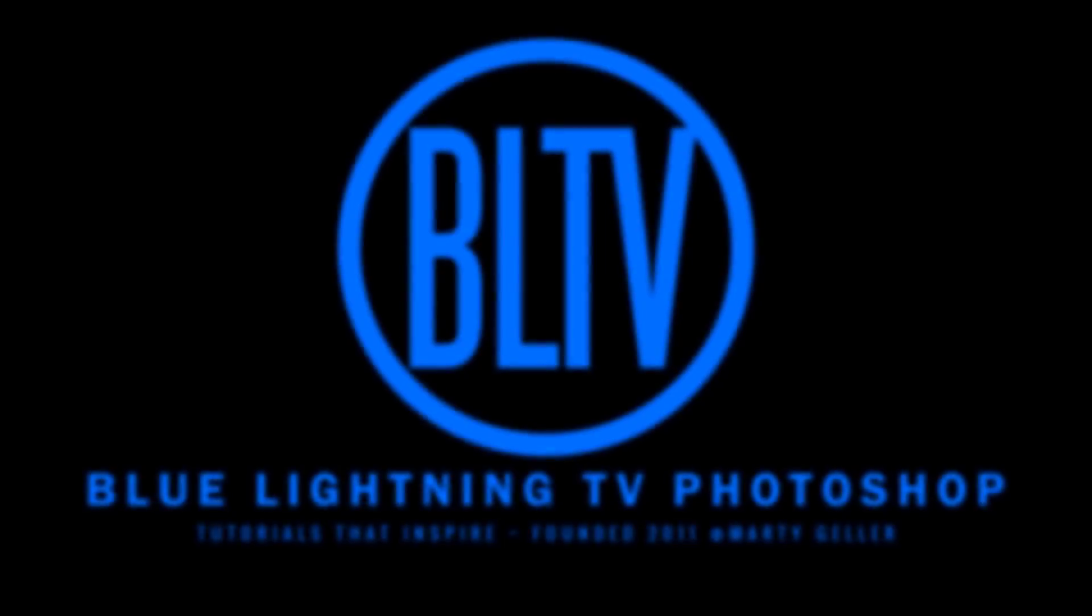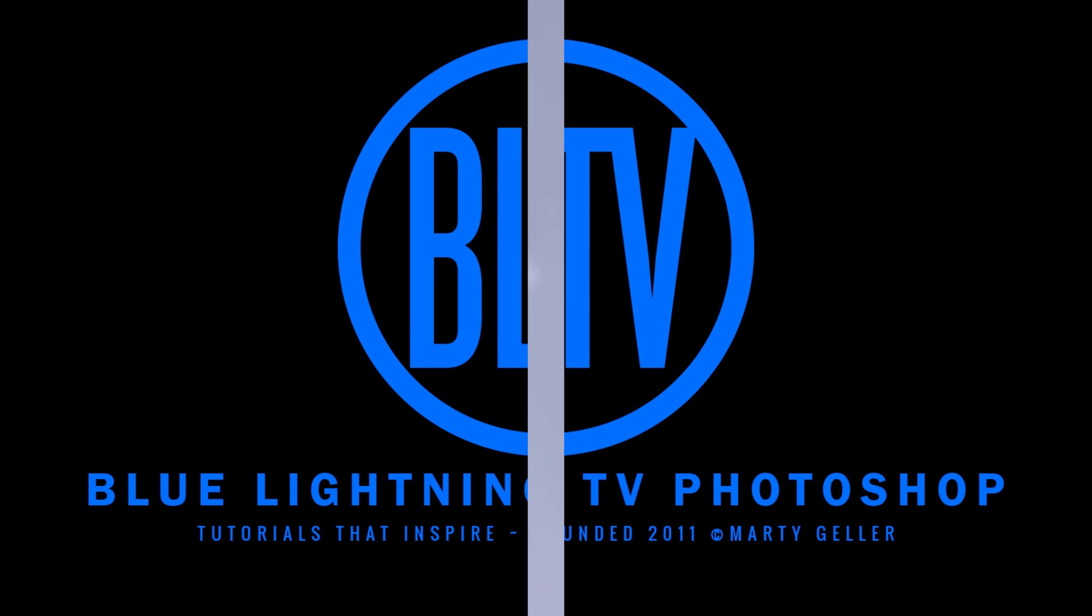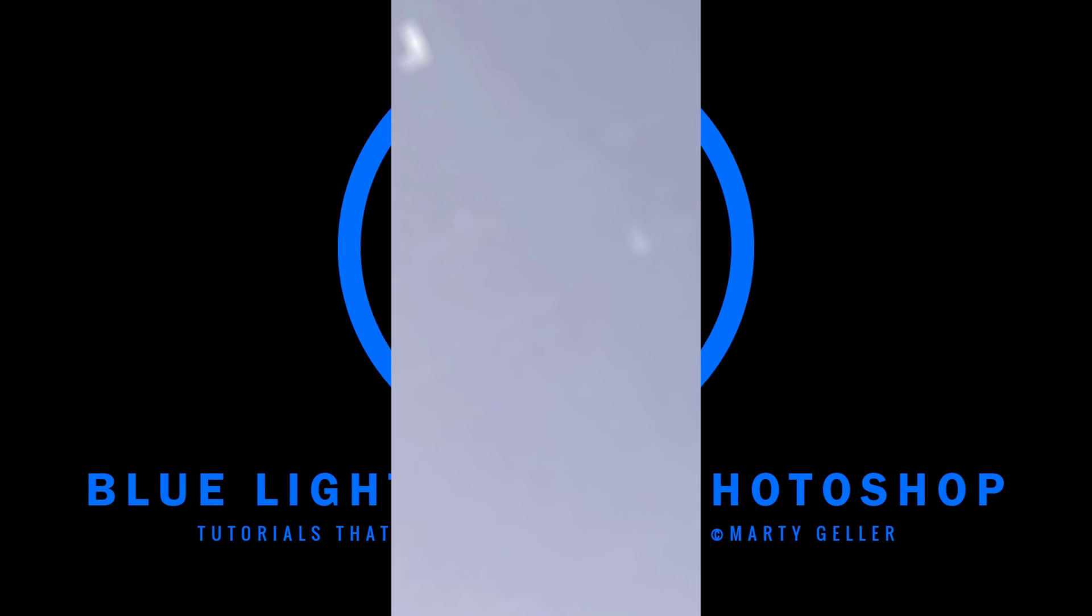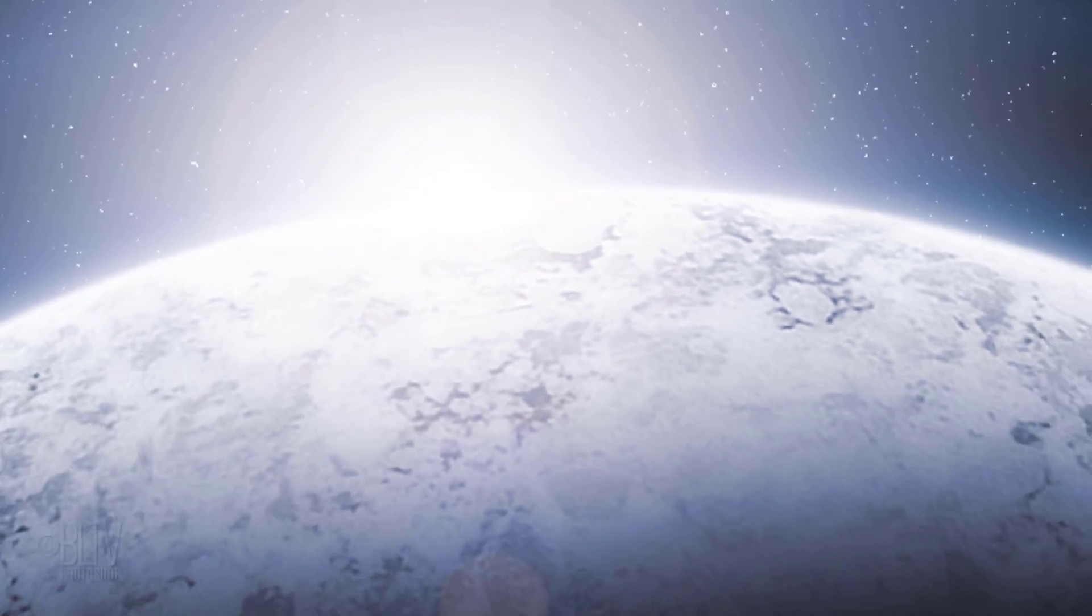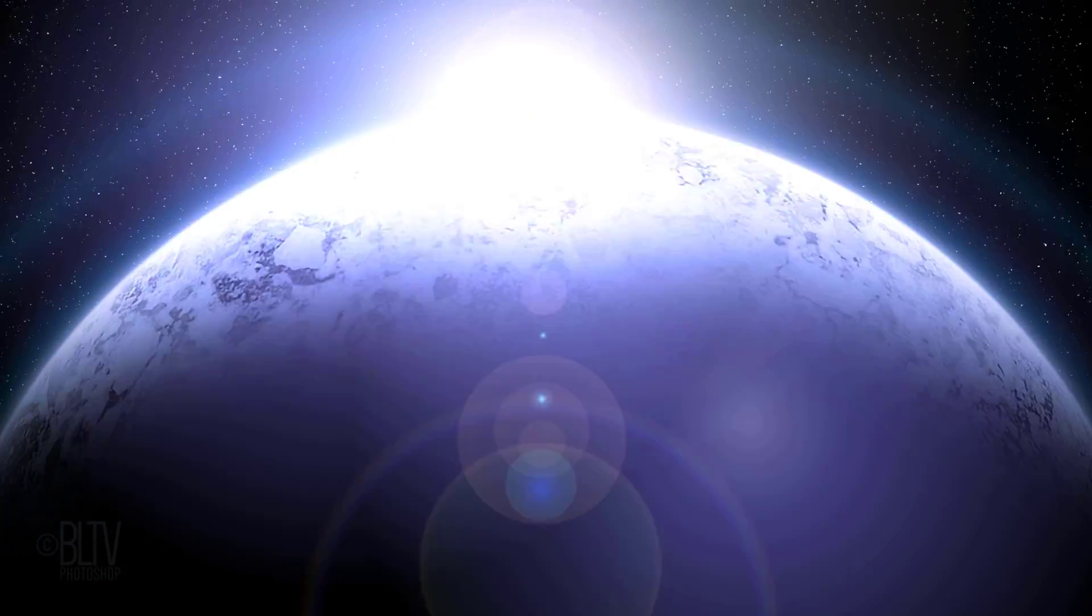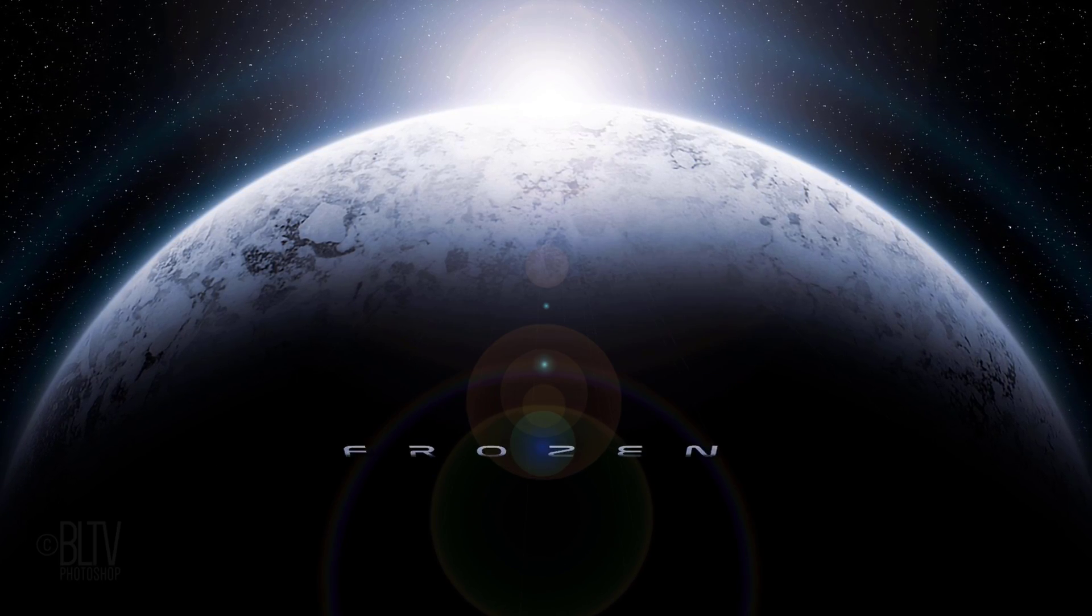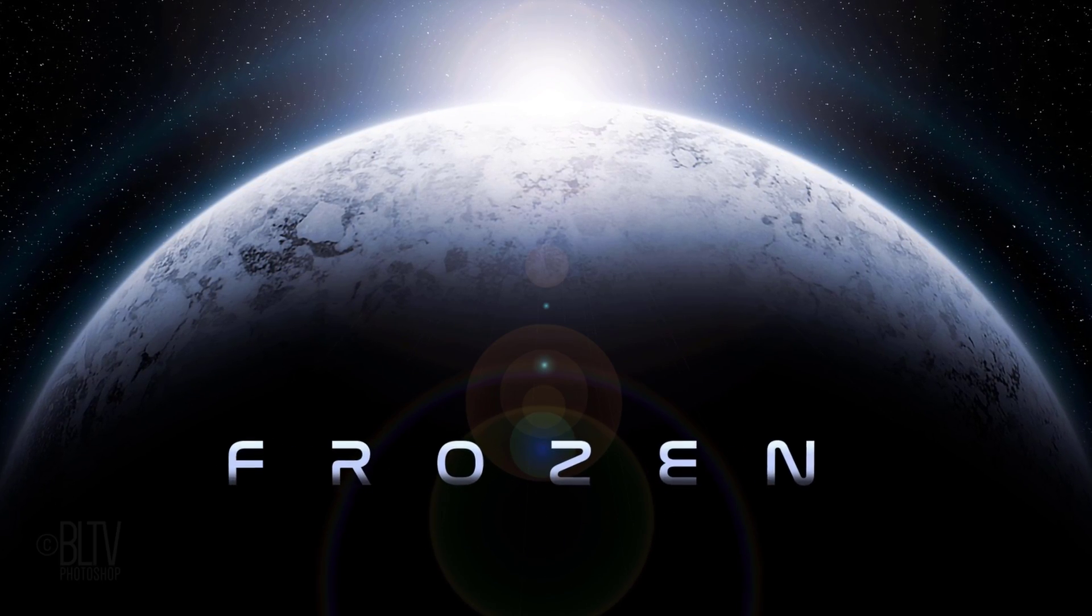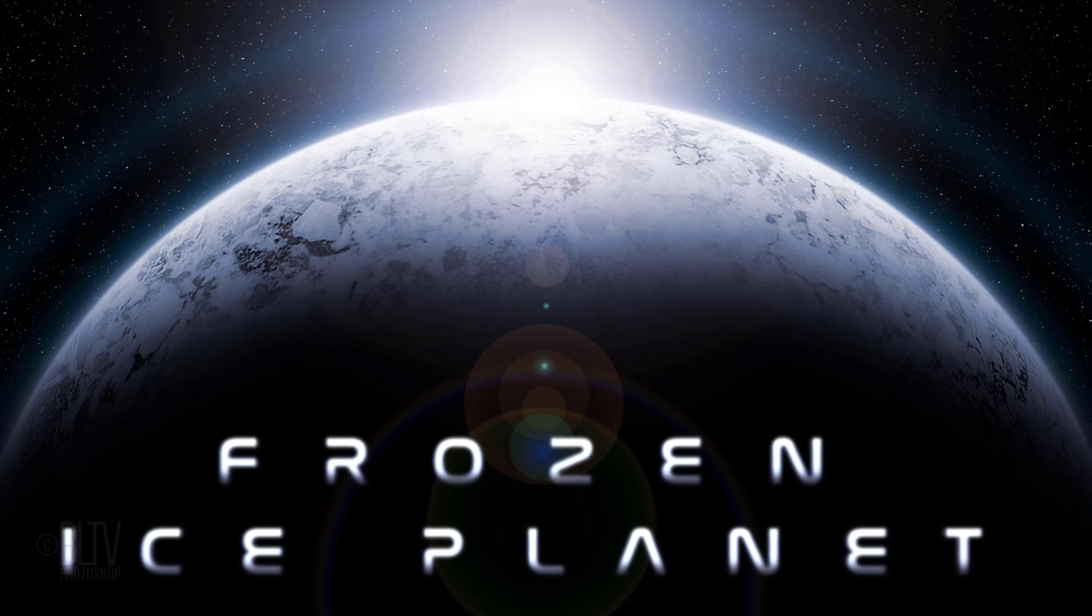This is Marty from Blue Lightning TV. I'm going to show you how to create this cinematic interstellar scene of a massive, frozen ice planet in deep space.